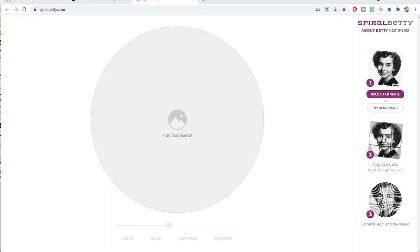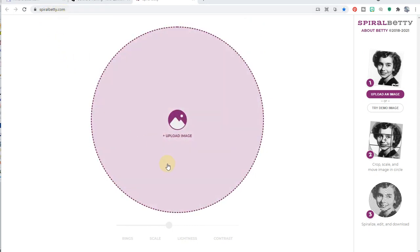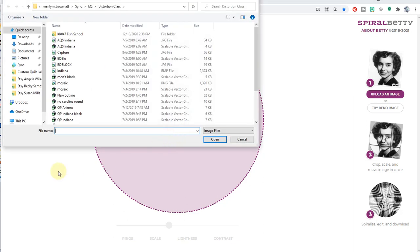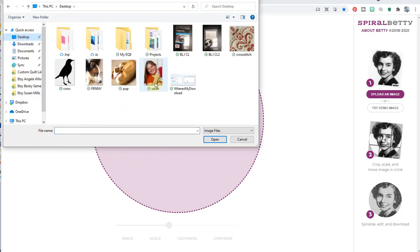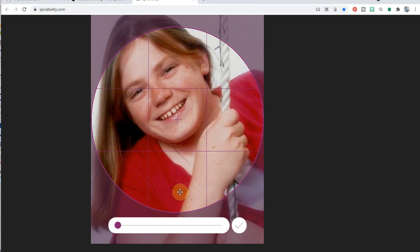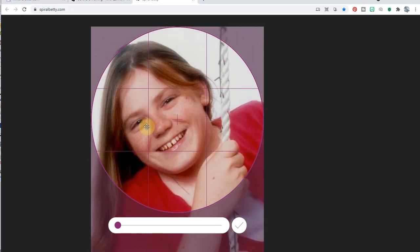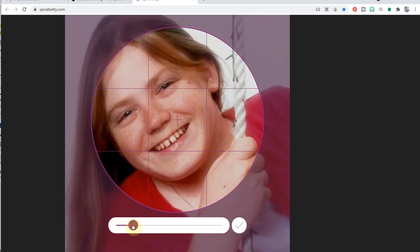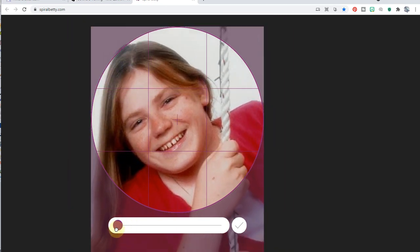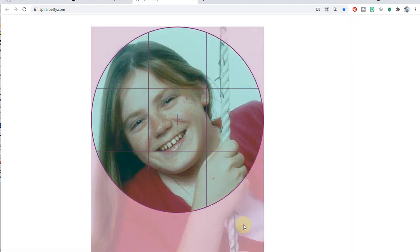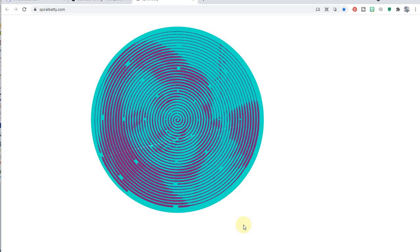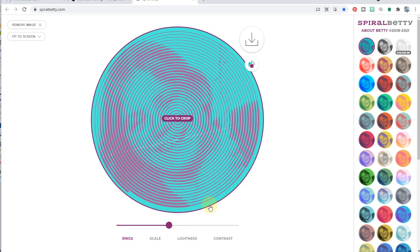I've seen a couple blogs about Spiral Betty, go to spiralbetty.com. This is a free website and a free service. So go to upload image. Just click on the center of that. And I'm going to go back to my desktop and grab that picture of my daughter again and say open. And I'm going to center her in the center of the page. And then you can zoom in or zoom out. When you're done, click that little check mark.